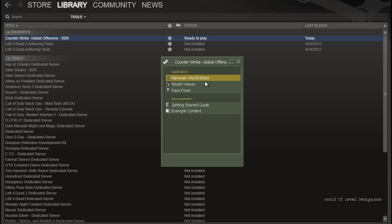Hammer World Editor is the level editor used to create your own custom maps for Counter-Strike Global Offensive. So let's go ahead and launch that. Double click and Hammer Editor will open.